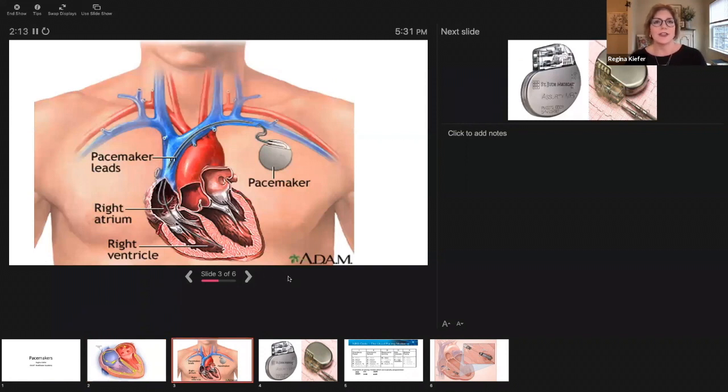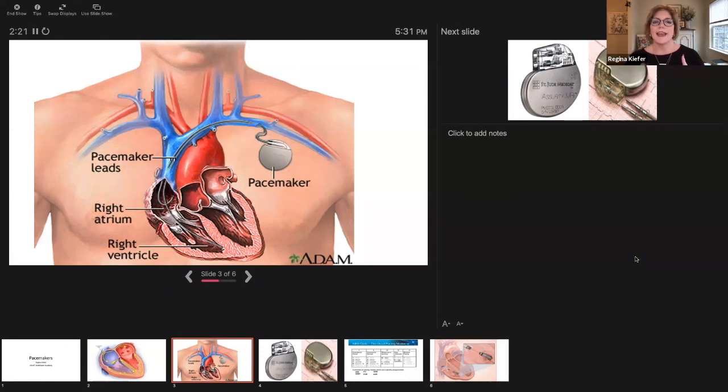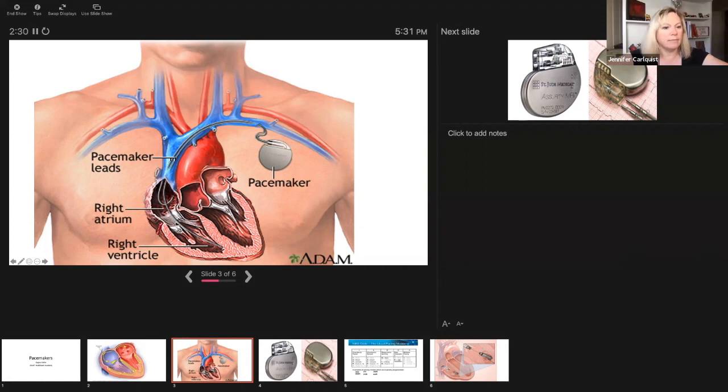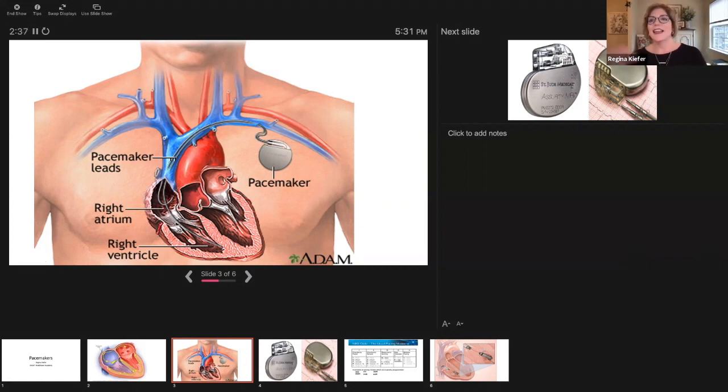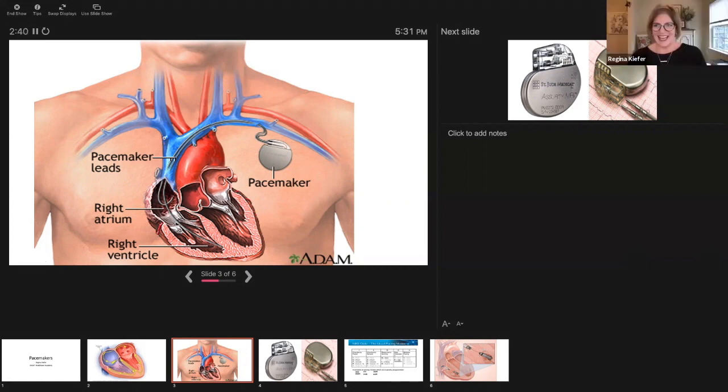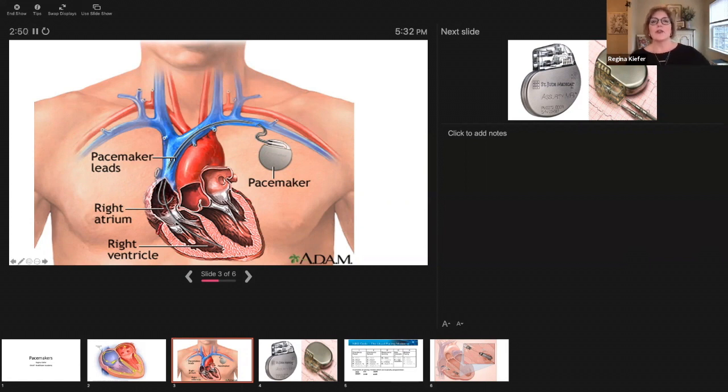People who need pacemakers are going to have some kind of bradycardia, some kind of pacing indication. That could be due to sick sinus node syndrome, it could be due to some other infarct. Which artery controls that area? The right coronary artery. Damage to the right coronary artery frequently damages those nodes and their blood flow.